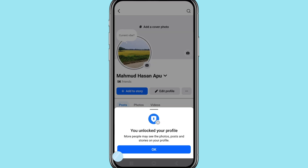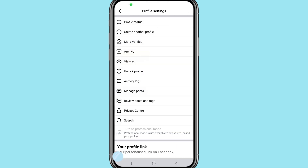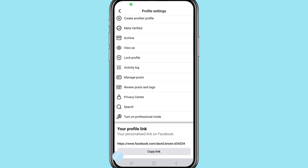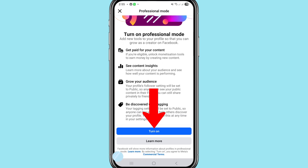Choose 'Unlock your profile.' You have now unlocked your profile. You can easily unlock your Facebook account or Facebook profile. After that, click the three dot line again. You can see 'Turn on Professional Mode' — choose it and click here. After that, choose 'Turn on.'